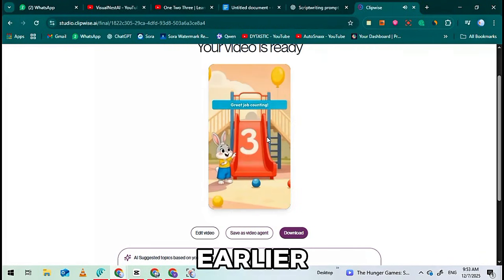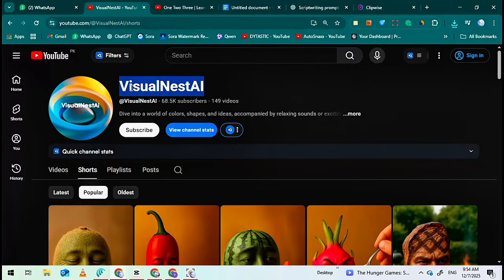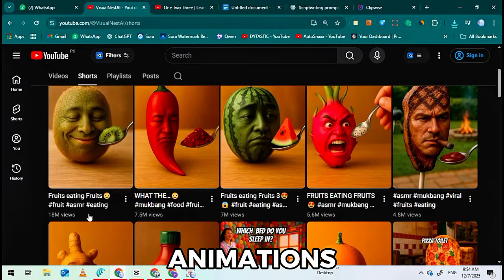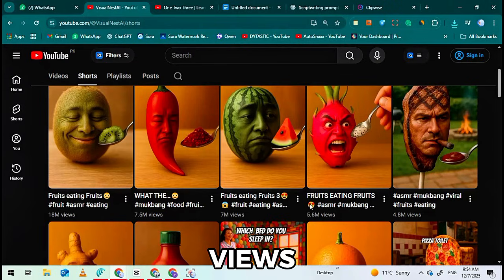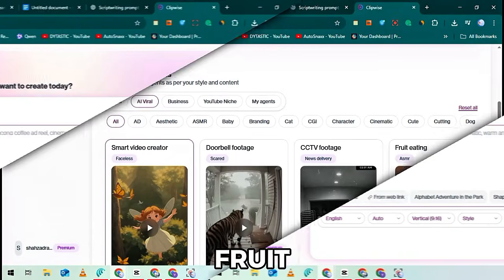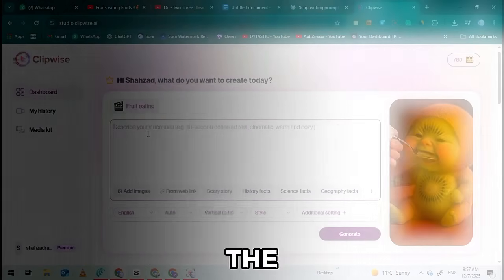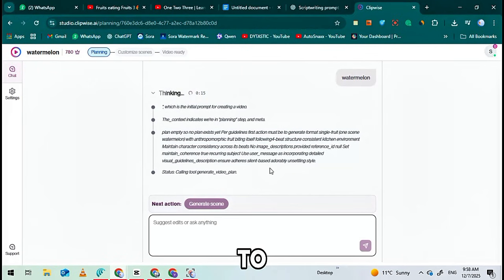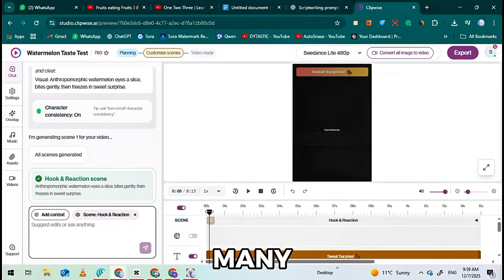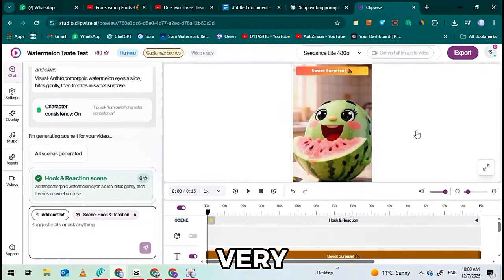Let me show you the secret niche I promised earlier. This niche is unbelievably simple and people are getting millions of views with it. All these videos are simple fruit-eating animations and each video has millions and millions of views. You can create the exact same videos using Clipwise. Just open Clipwise, select the Fruit to Fruit agent, type any fruit or vegetable name, and click Generate. The AI will create images automatically and you can convert them to video using image to video — all in a few seconds. Clipwise has many agent templates. You can experiment with any of them and create viral, faceless YouTube shorts very quickly.